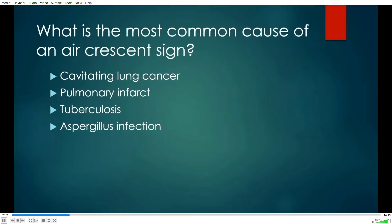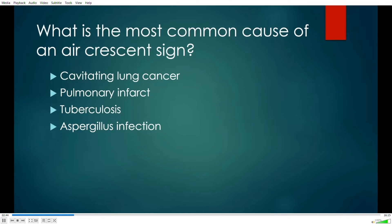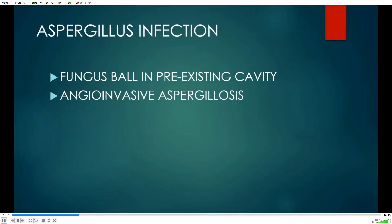Here is the first multiple choice question: What is the most common cause of an air crescent sign? A) cavitating lung cancer, B) pulmonary infarct, C) tuberculosis, or D) aspergillus infection. I'll give you just ten seconds to pick what you think is the most likely correct answer.